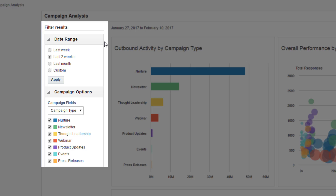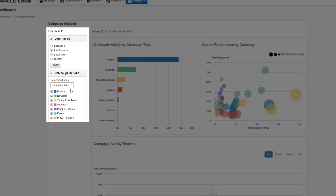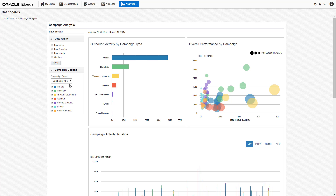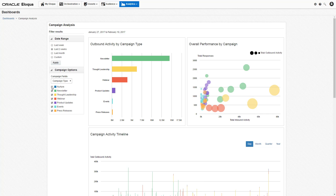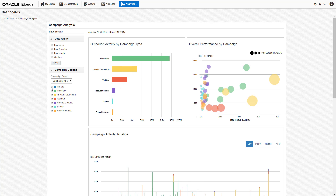We're going to stick with the standard two-week display. You can also filter the displayed information by campaign type, product, or region. For this video, we'll stick with the campaign type. If you only want to see a selection of campaign types, you can turn them on and off using the list under the Campaign Fields heading.